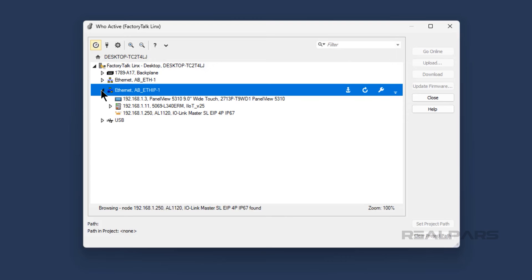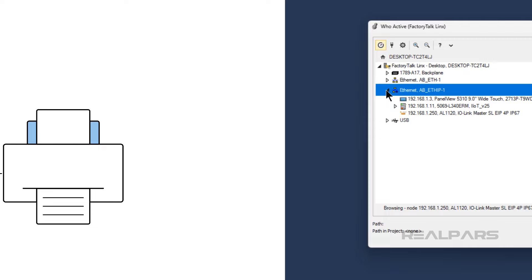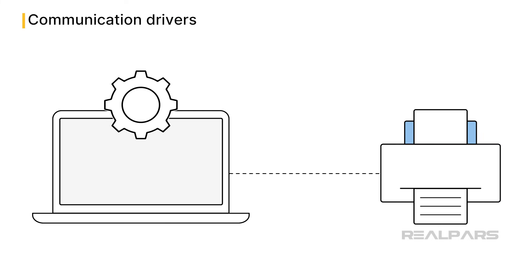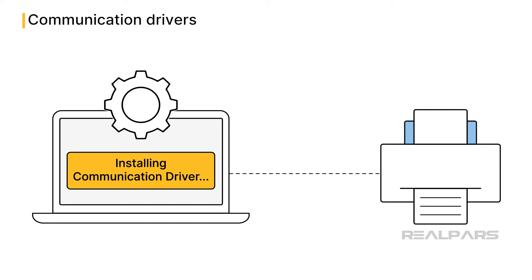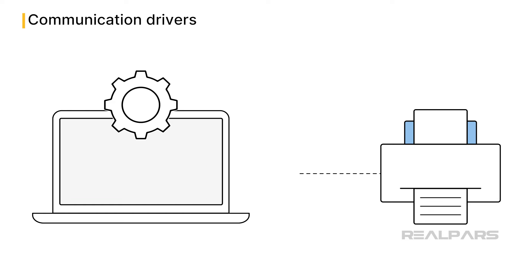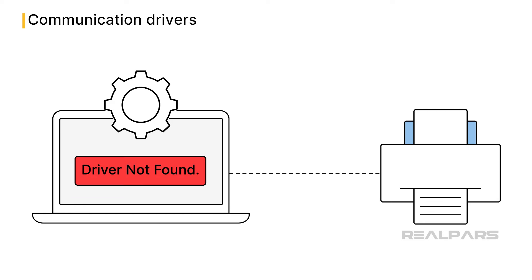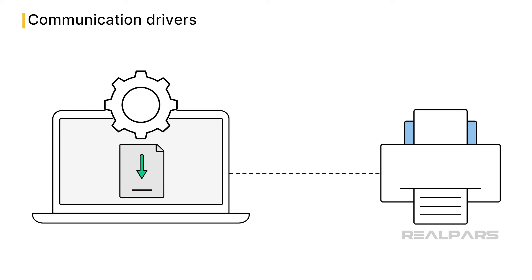Let's start by talking about what a communication driver is. A communication driver is a piece of software that lets different systems exchange data over a network. If you have ever plugged a printer into your computer, you have worked with a communication driver. Most of the time, the correct communication drivers are automatically installed. Sometimes automatic driver installation doesn't go according to plan, and you have to manually install a communication driver on your computer so that it can talk to the printer.